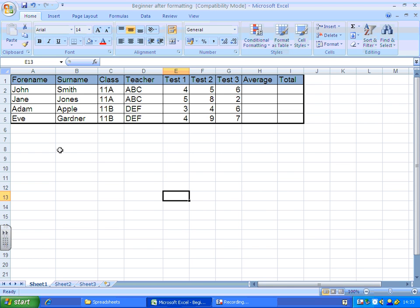In this spreadsheet skills for beginners tutorial, we're going to learn how to write functions to work out the average and the total for the test scores for our pupils.